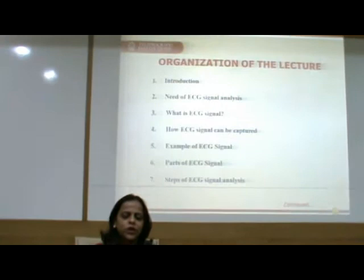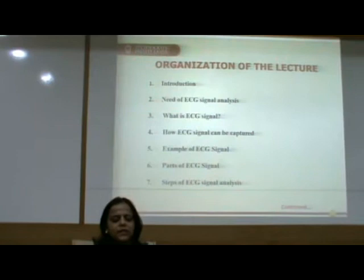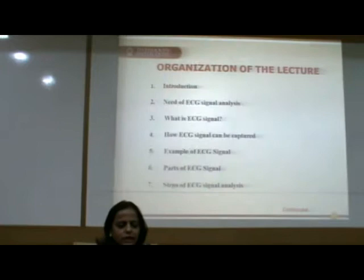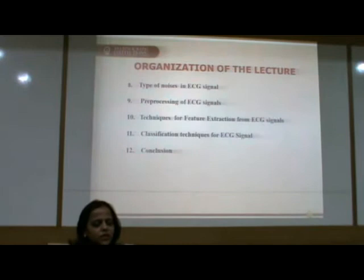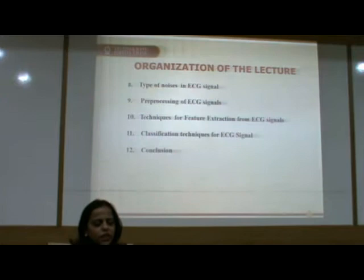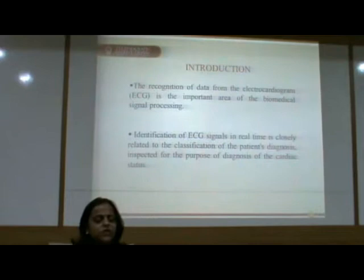Today I am going to deliver my lecture on the topic ECG Signal Analysis using Digital Signal Processing Technique. The organization of my lecture includes: introduction, need of ECG Signal Analysis, what is ECG Signal, how ECG Signal can be captured, example of ECG Signal, parts of ECG Signals, steps of ECG Signal Analysis, types of noises in ECG Signal, pre-processing of ECG Signal, techniques for feature extraction, classification techniques, and conclusion.